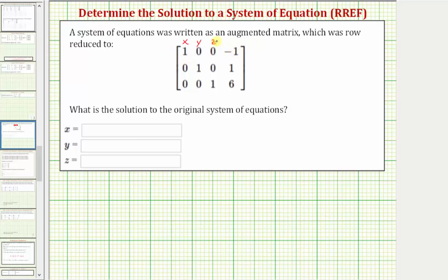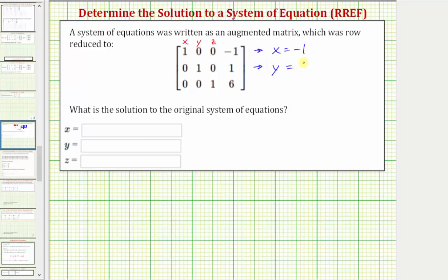Looking at this first row, notice how the coefficient of x is one, and the coefficients of y and z are both zero. So this first row tells us one x equals negative one, or just x equals negative one. Looking at the second row, the coefficients of x and z are zero, and the coefficient of y is one. So the second row tells us one y equals one, or just y equals one.